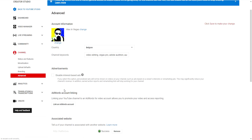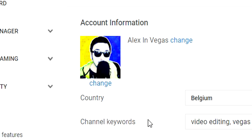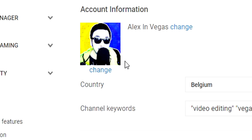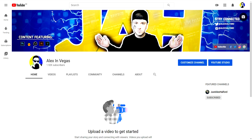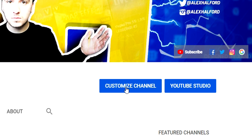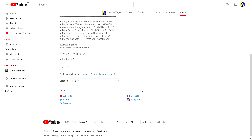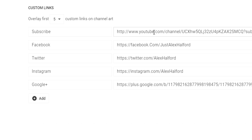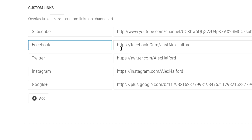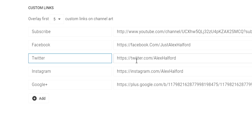Hit save at the bottom and now our channel is basically optimized. Besides all these settings, I'd also optimize with a good profile picture and a good banner. Let's go to our channel — as you can see, we want a nice banner, a profile picture, and social media icons. To get those icons, click 'Customize Channel,' go to the 'About' section, click the icon there, and fill in your social media links — subscribe link, Facebook, Twitter, Instagram.